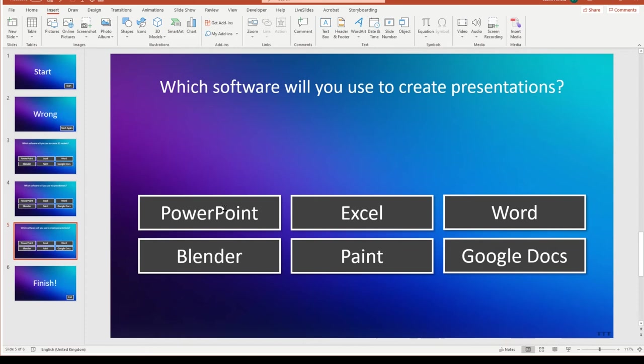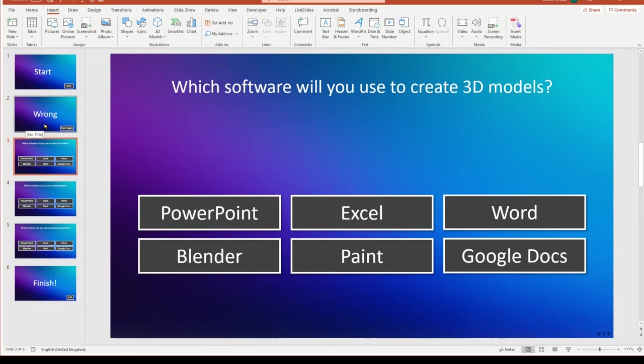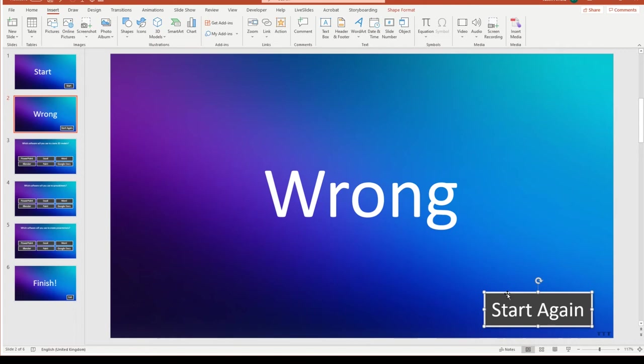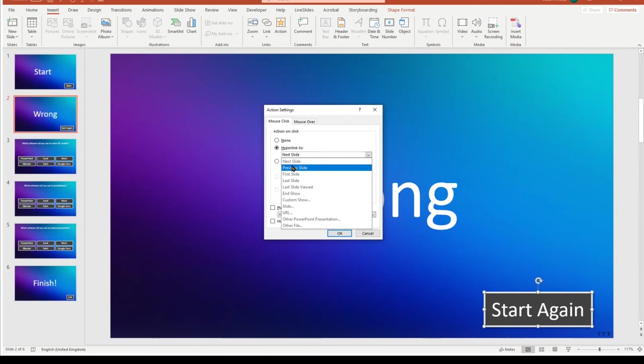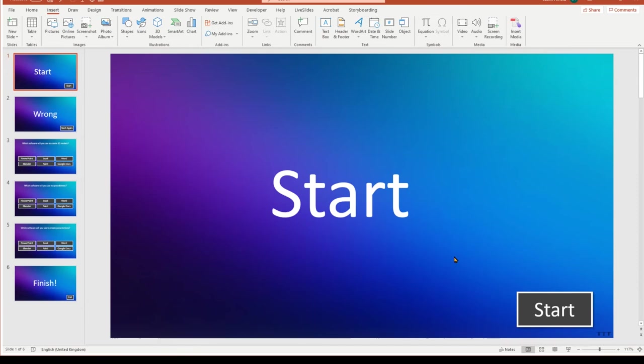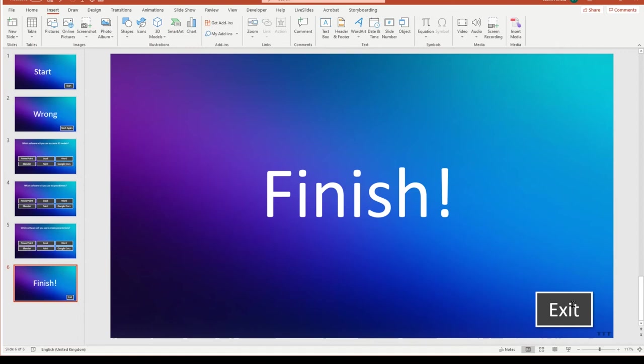So those are the question slides. We've done everything we need to there. A couple of other things we need to sort out before we're done. So let's go to the wrong slide, and we need this start again button to take us to this first question, question three, or slide three. So we'll click on the edge of this button here, and click on action, hyperlink two, and we can do next slide, it is in this case, or we can do slide dot dot dot and select the first question slide from here, whichever. Click OK. And our start also needs to be linked to the next slide, so start, click on action, hyperlink two, slide dot dot dot, and our first question is slide three, so we'll click on that. And then if you want to have the finish exit, we can either have this go back to the beginning, or if we click on the edge and go to action, we can also, in hyperlink, go down to end show, and that'll exit out of it.